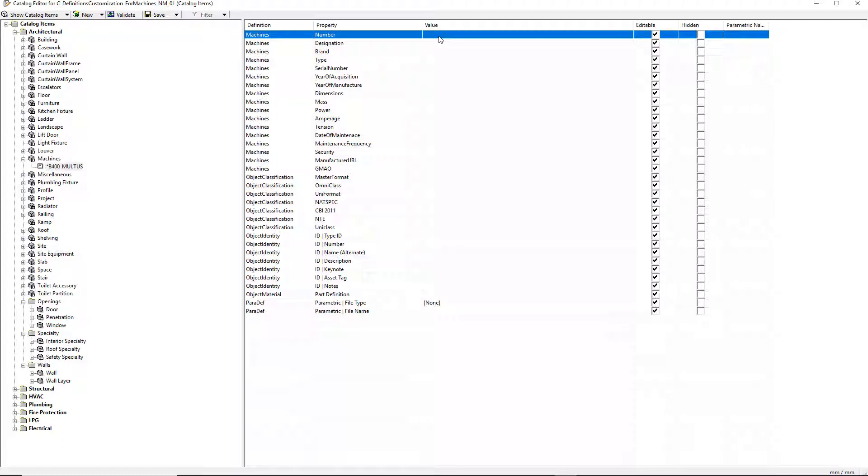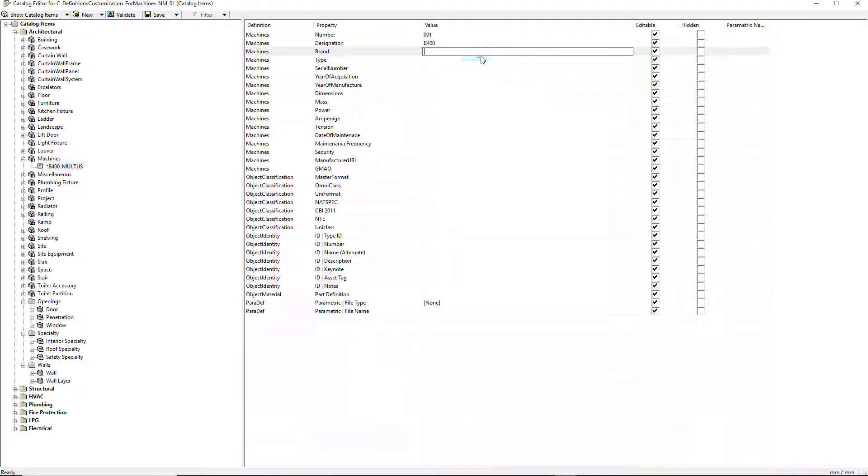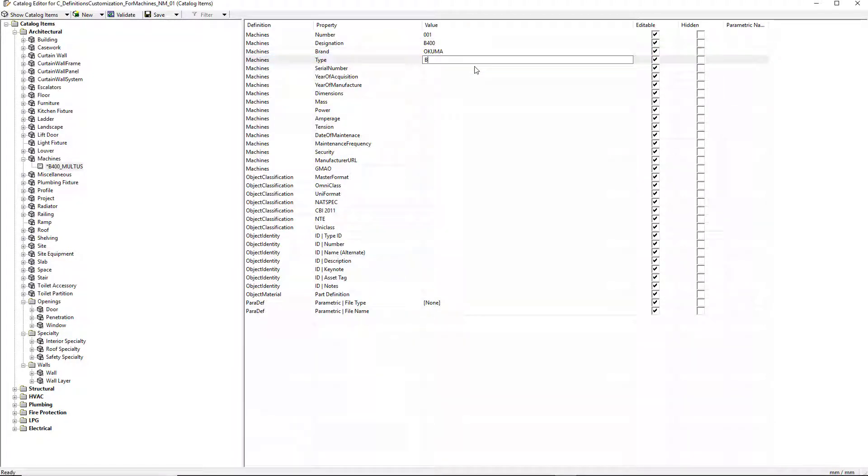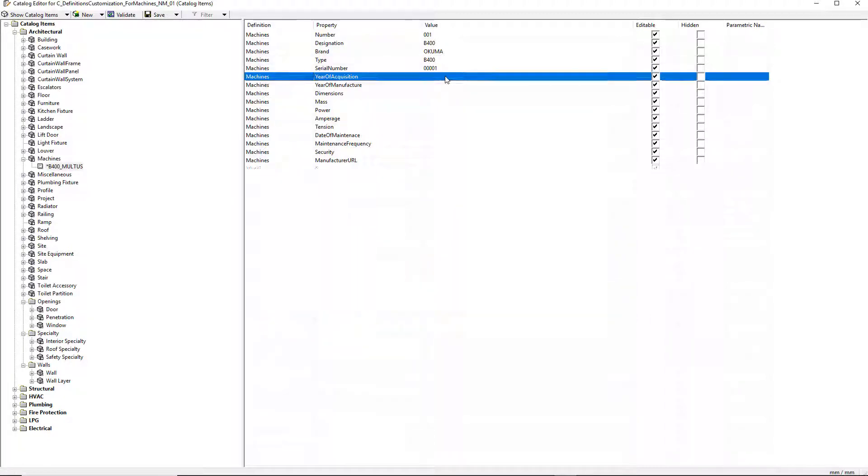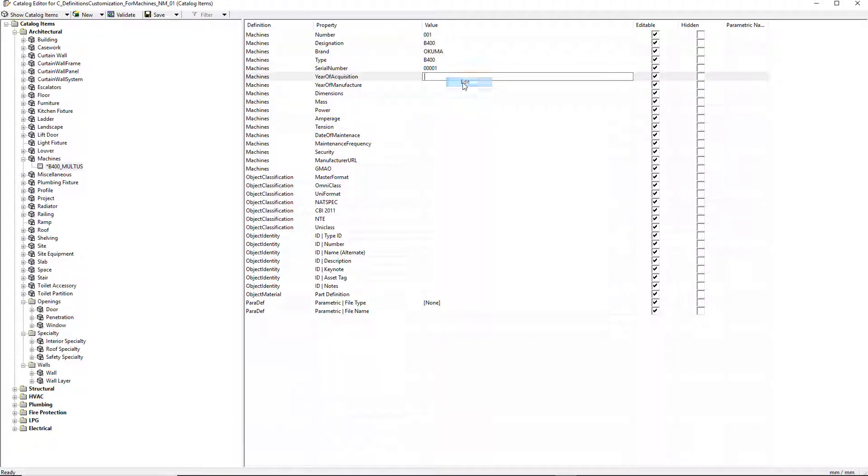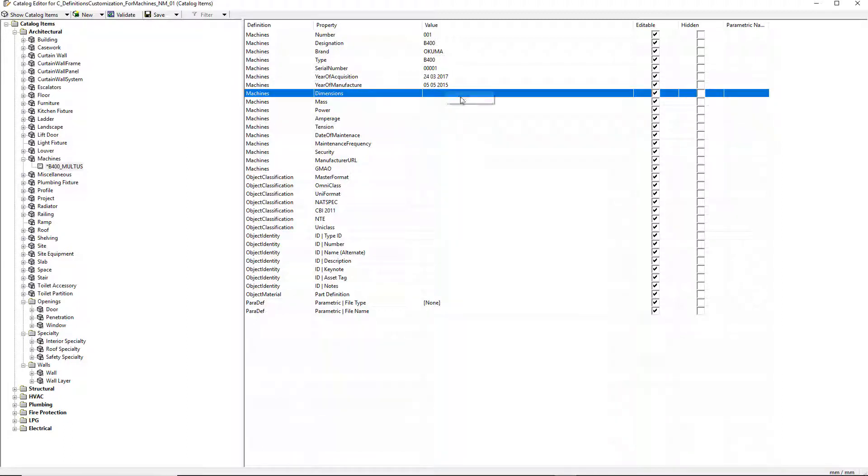I need to populate all the default properties in the catalog editor. I'm entering all the properties for the machine item. I populate all the properties fields in the catalog editor and you can see that we retrieve all the previously created properties. I give the machine a number, a designation, a brand, a type, a serial number, the year of acquisition, the year of manufacture.